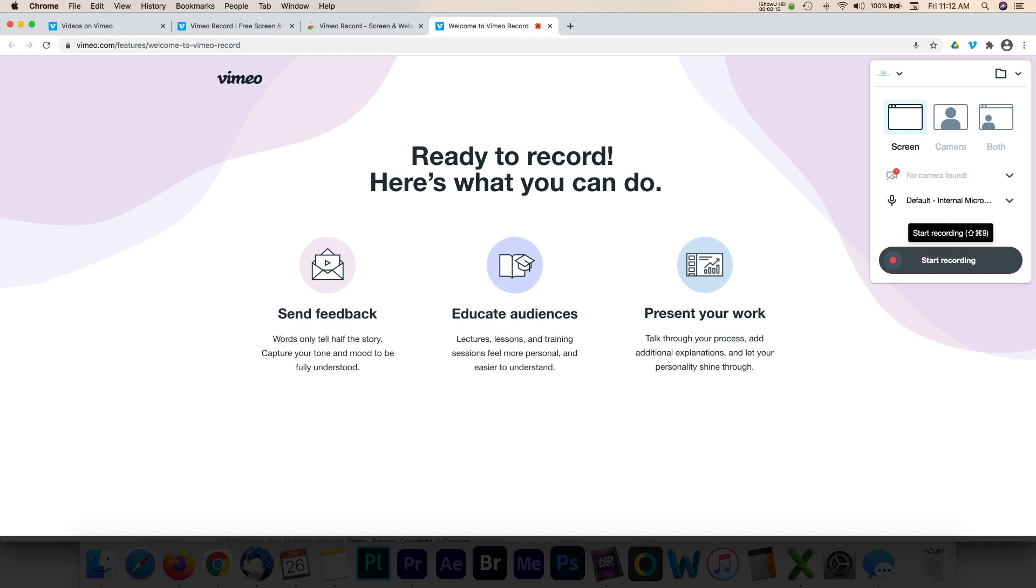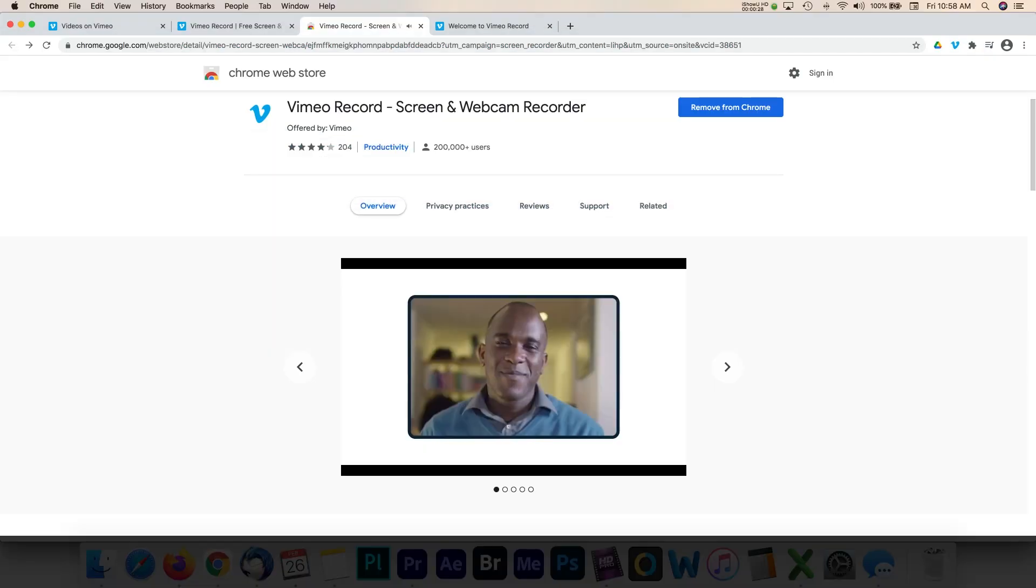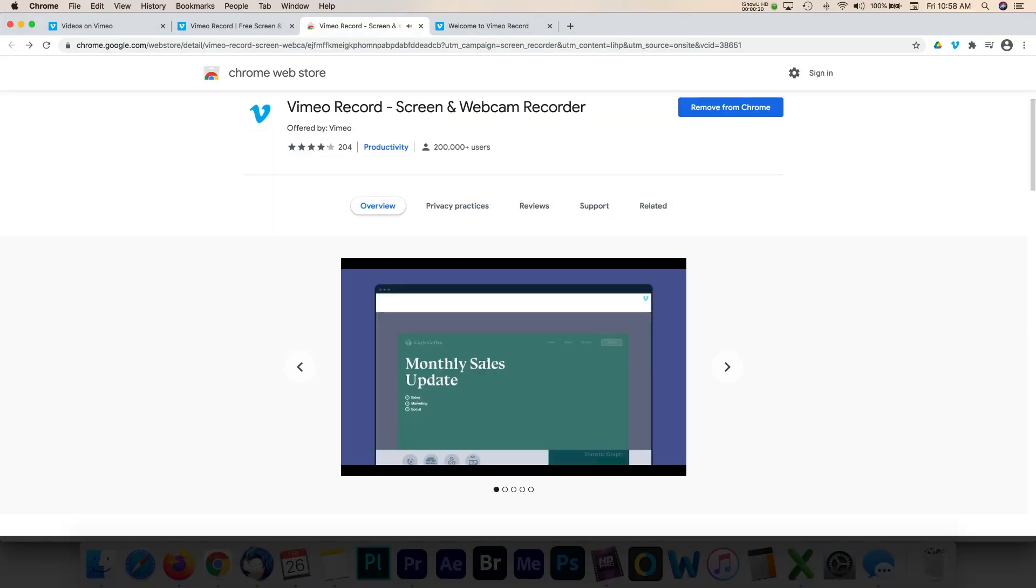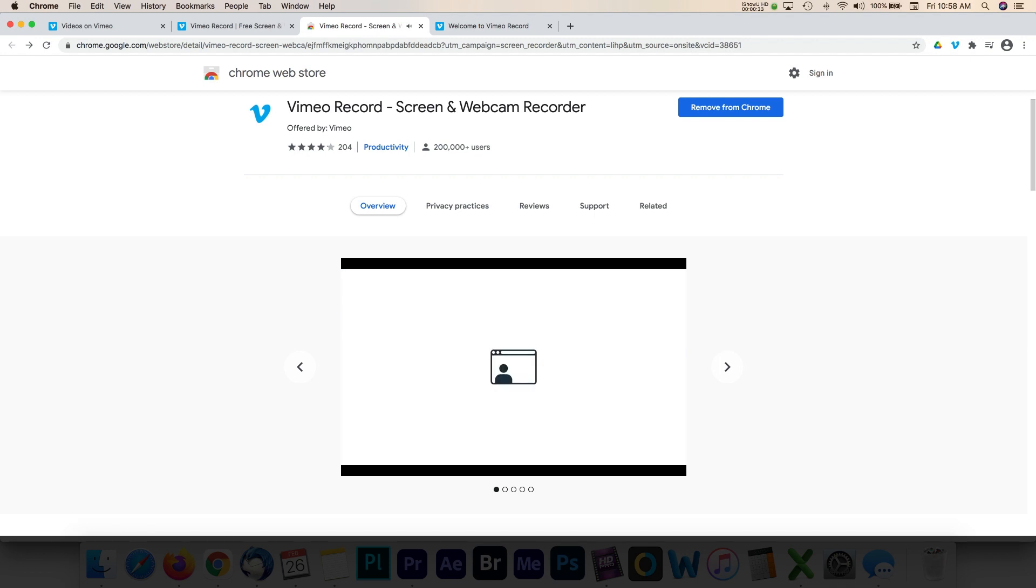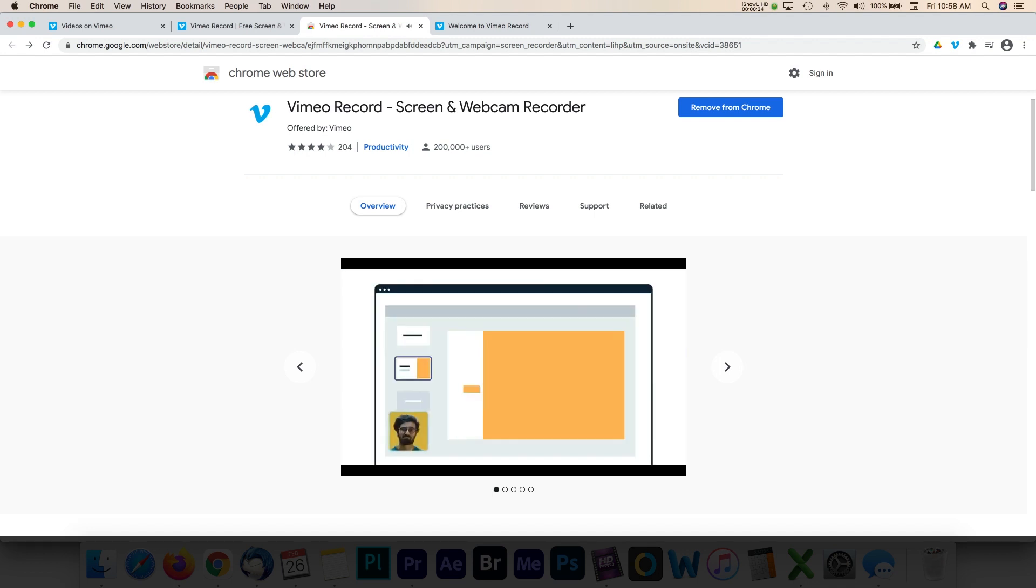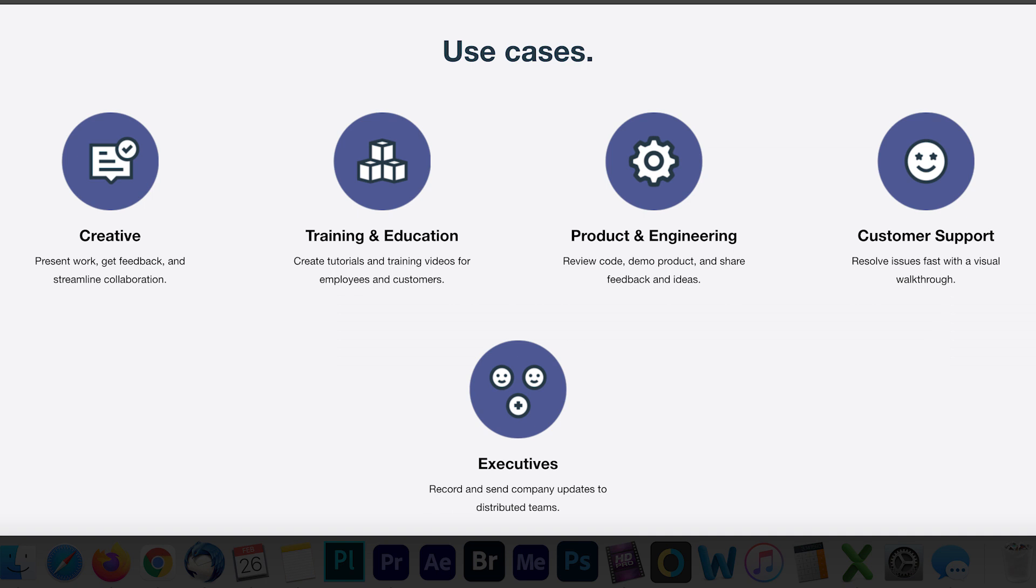Vimeo provides a fairly easy breakdown of how this tool works. First, users record a message. You can record your screen, your webcam, or both at once. You can create demos, tutorials, presentations, training videos, etc.